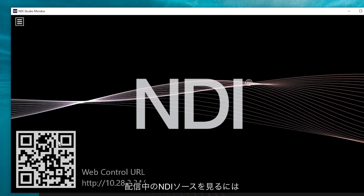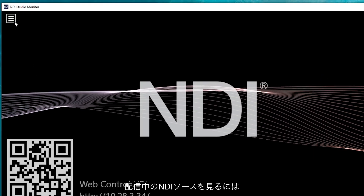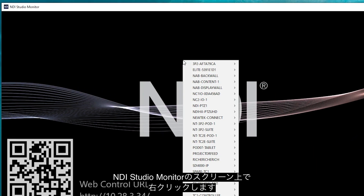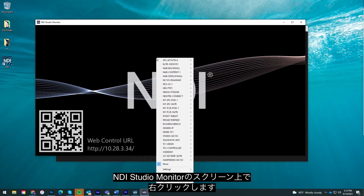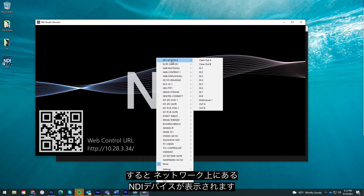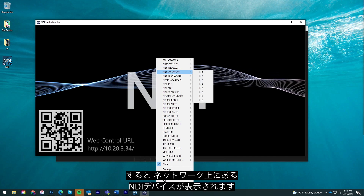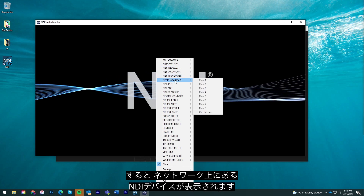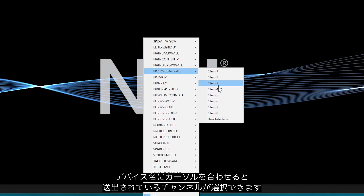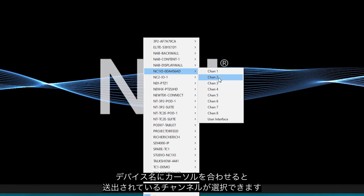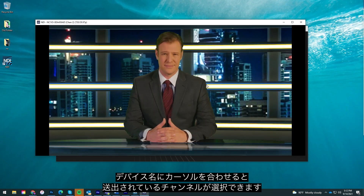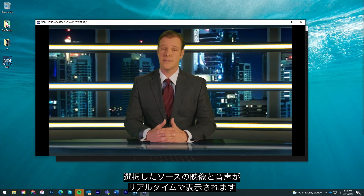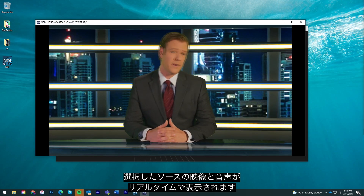To view sources broadcasting over NDI, click on the menu in the top left or right-click anywhere on the Studio Monitor screen. This will display a list of different devices broadcasting over NDI. By mousing over each source, you can select any of the channels being sent from that device. Once selected, you will receive the video and audio of that source in real time.